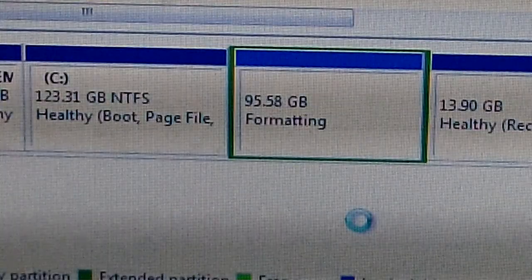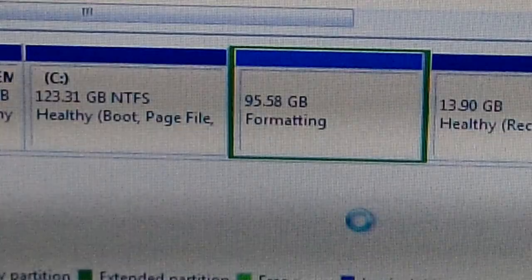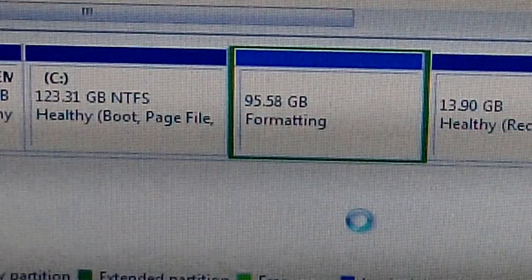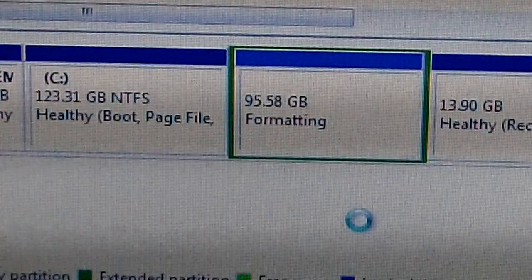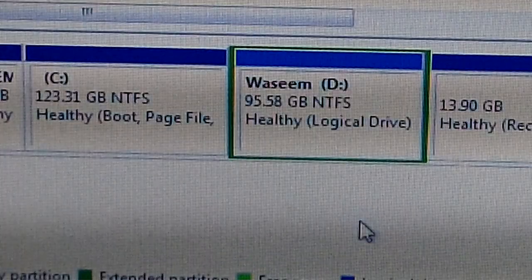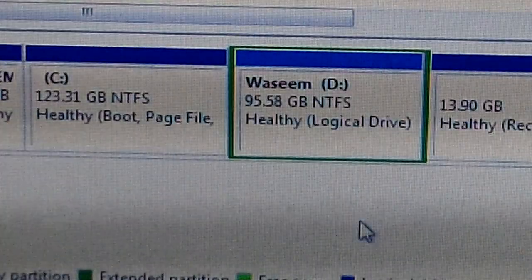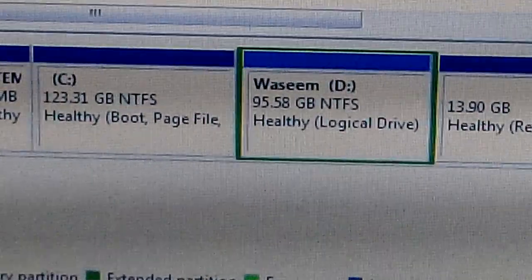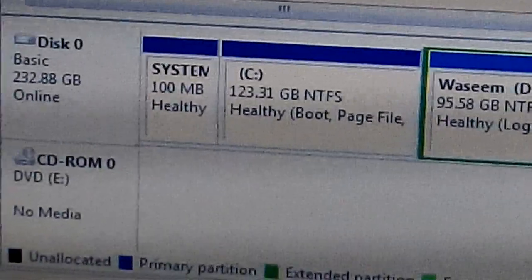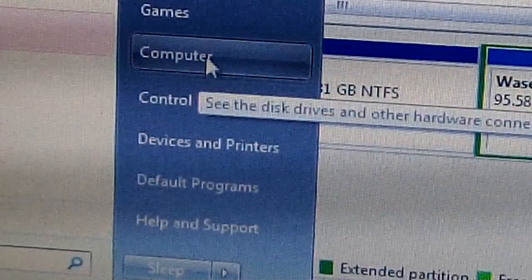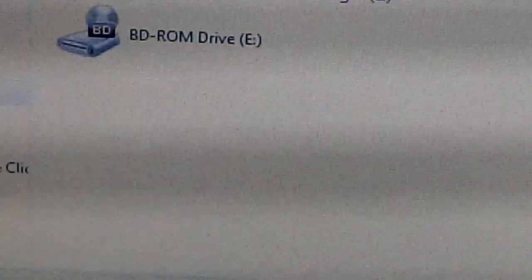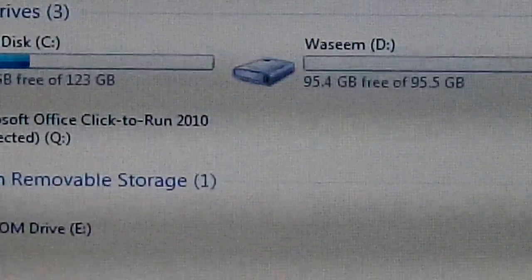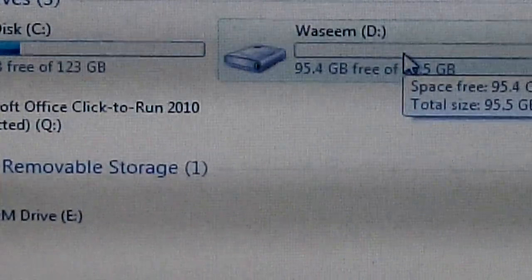As you can see now it's formatting. Now after it finished you can go to my computer and you can find that there is a new disk and this is what we created.